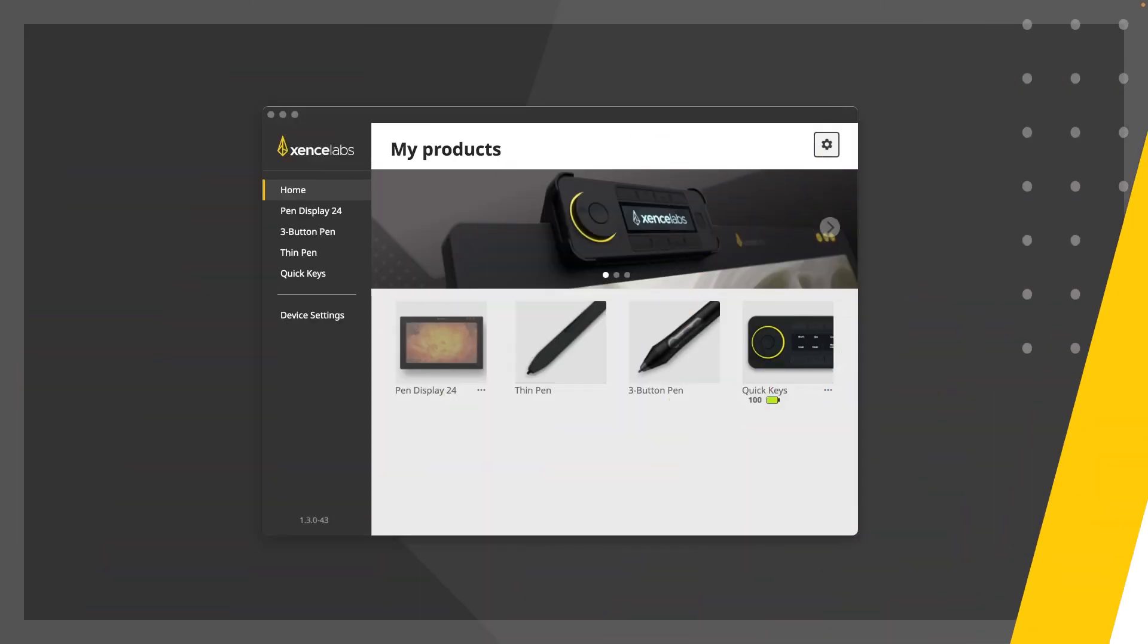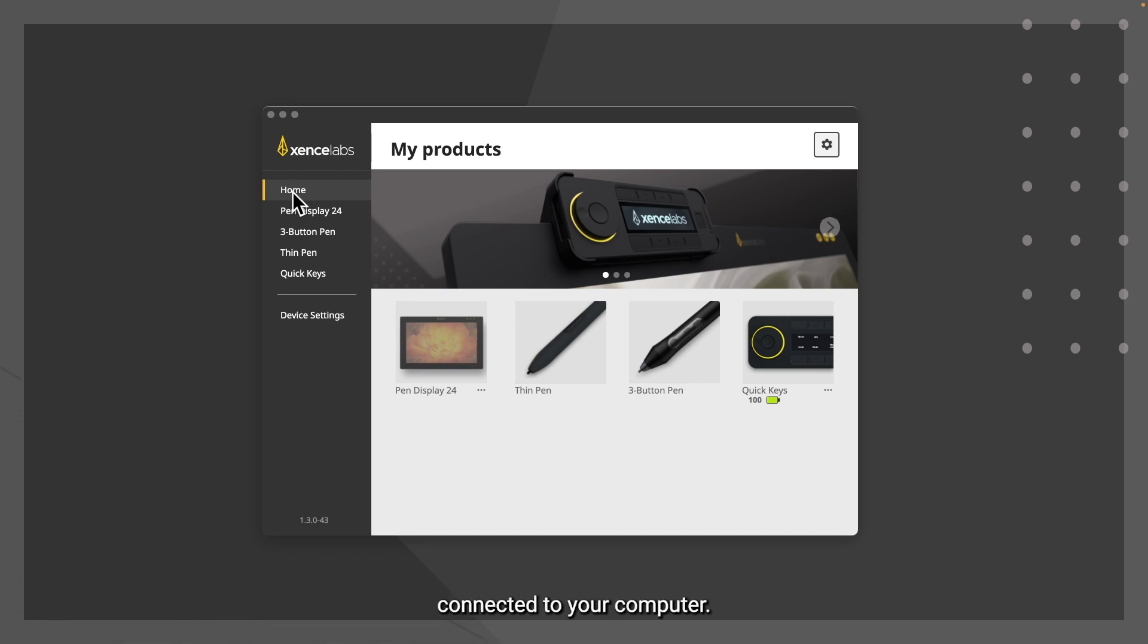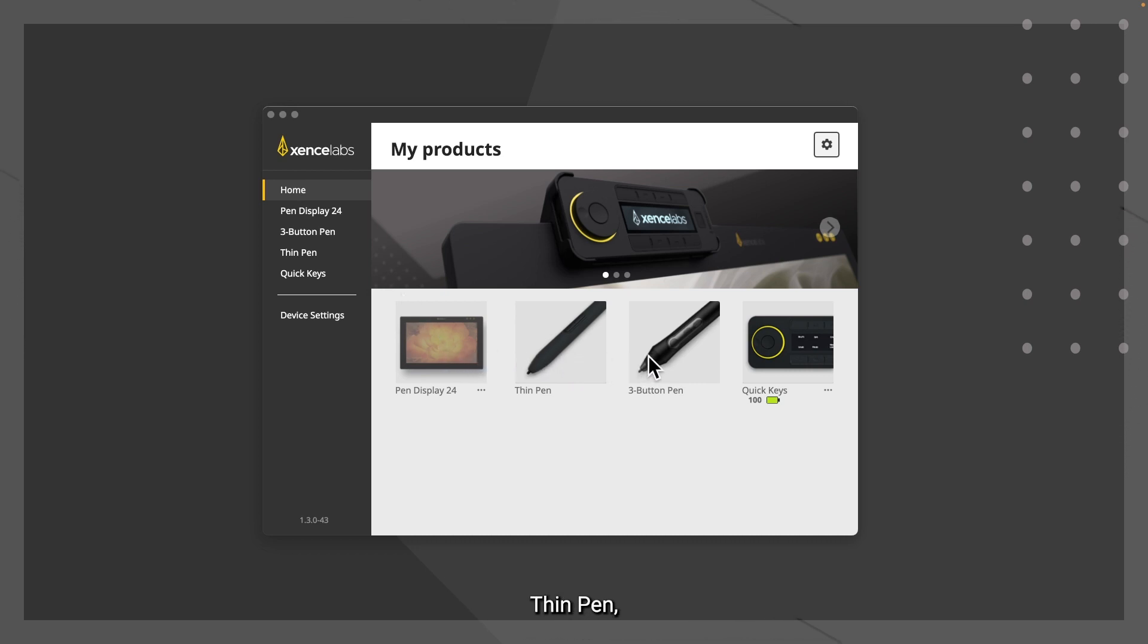Now let's take a closer look at the settings. The home section shows the products connected to your computer. Here we can see the pen display 24, thin pen, three button pen, and the quick keys.